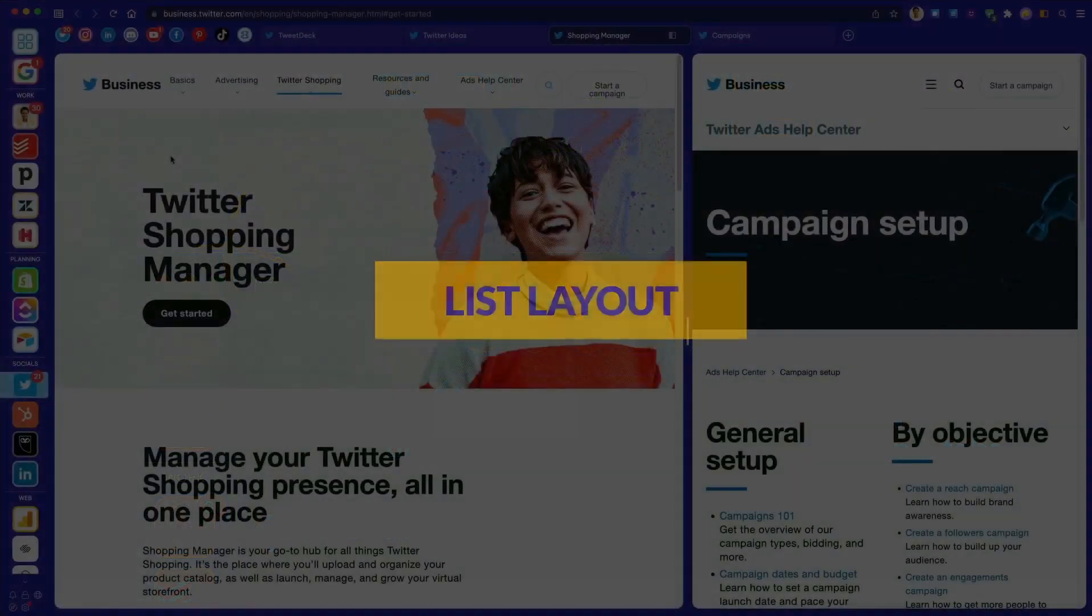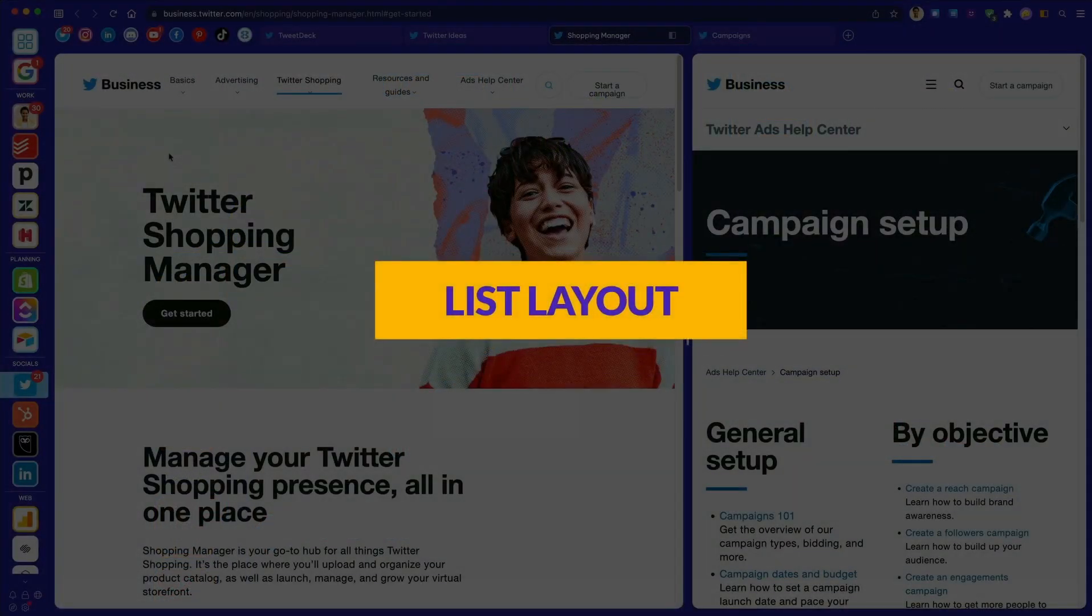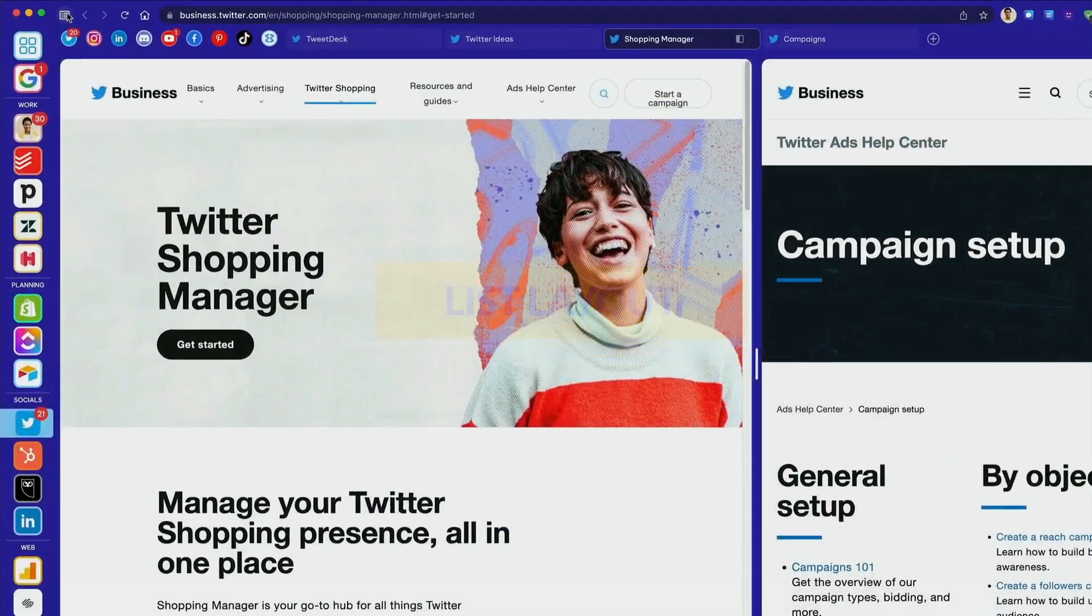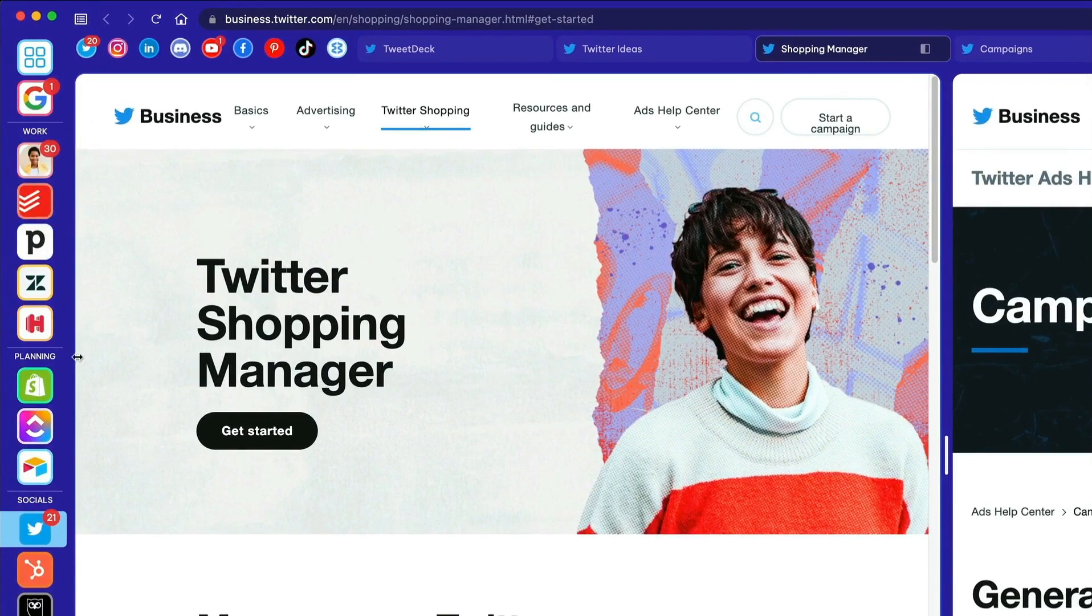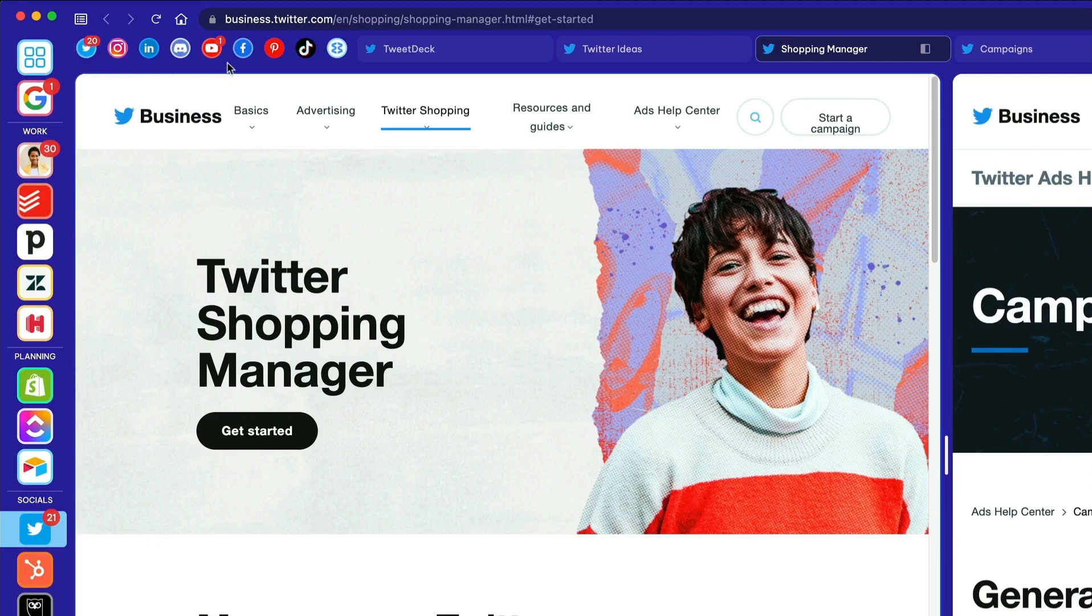This is the list layout. All your groups are displayed as rounded squares down the side. Apps in the group are shown along the top toolbar with tabs in the tab strip alongside.